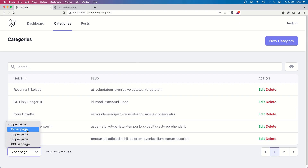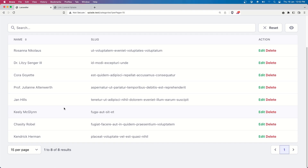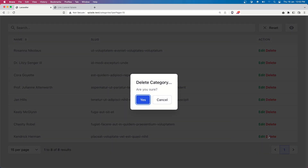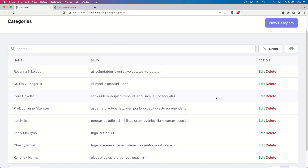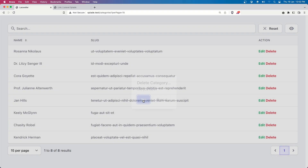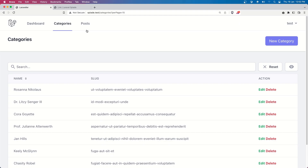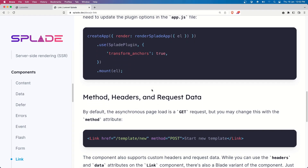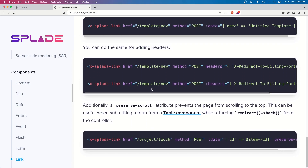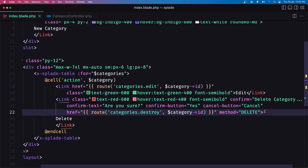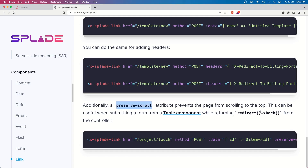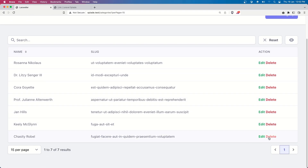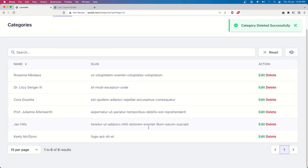If I say 50 per page and navigate here and say delete — you can see we scroll up. If you don't want that, you can add preserve scroll. Here in Splayad docs we have the preserve scroll option. So I'm going to add that in the link. So if we have preserve scroll and when we delete, we stay down there — we're not scrolling up anymore. If I say delete and say yes — we stay where we are. This is up to you if you like it or not.